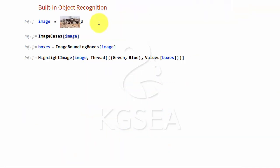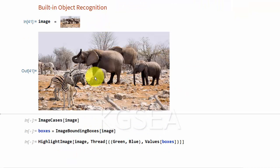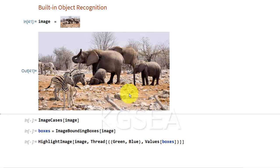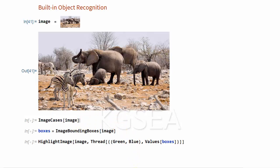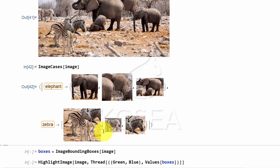You can use pattern recognition to find out what's in the picture. For example, here's a picture of the Africa savannah here. You can do image cases to find out what's in it. There are elephants and zebras in it.